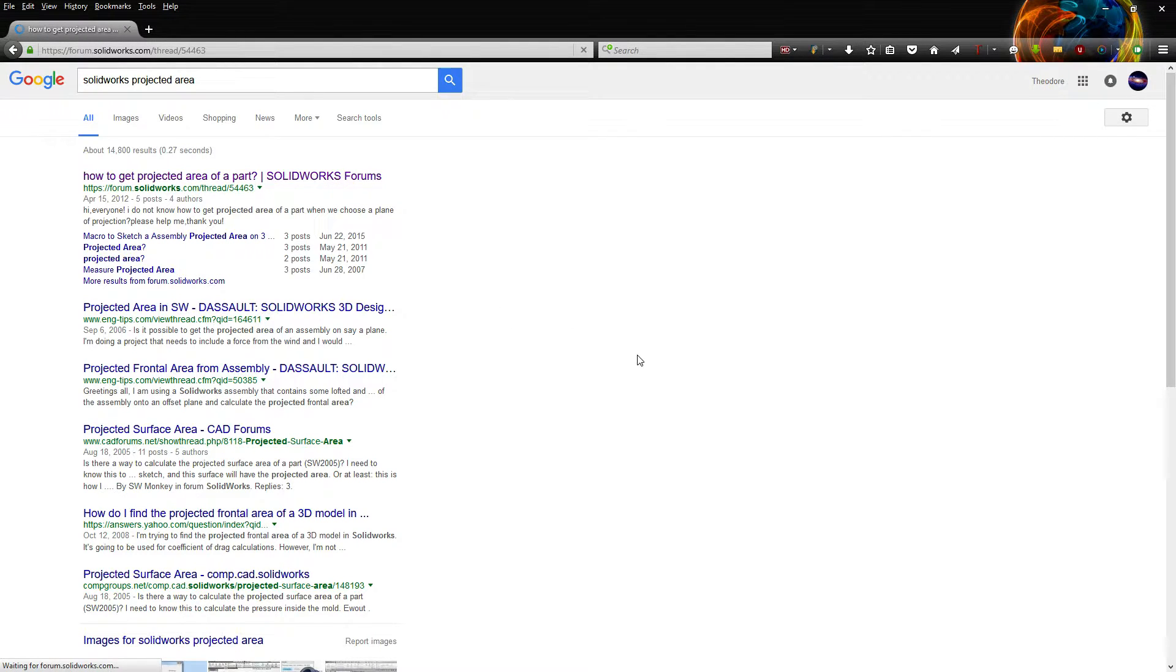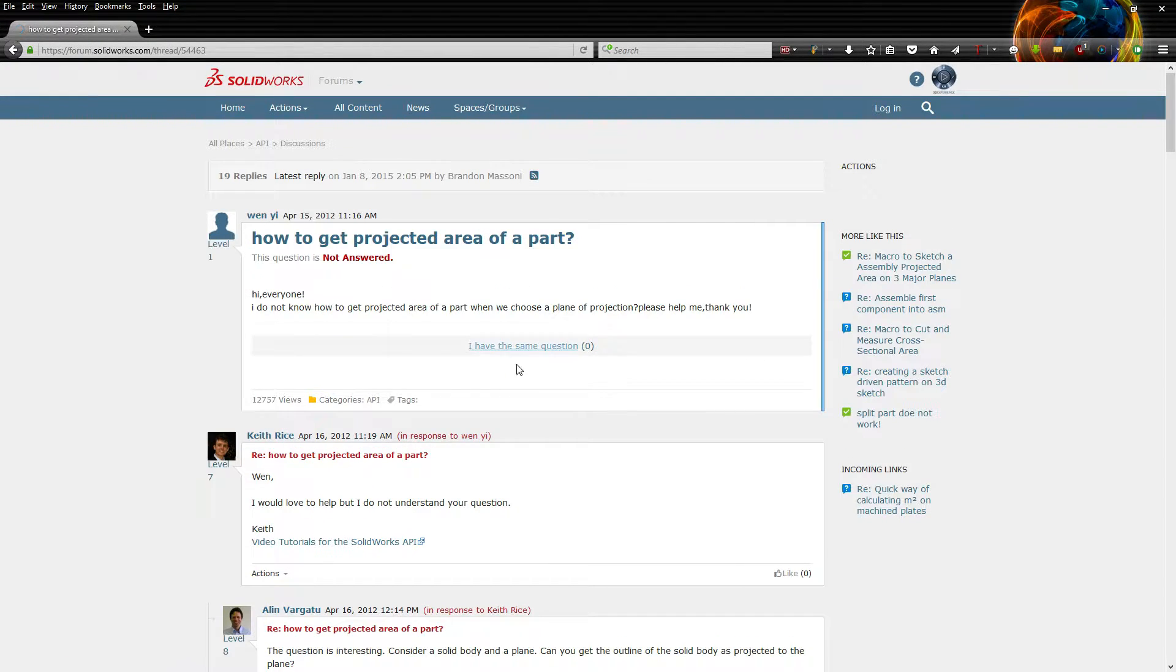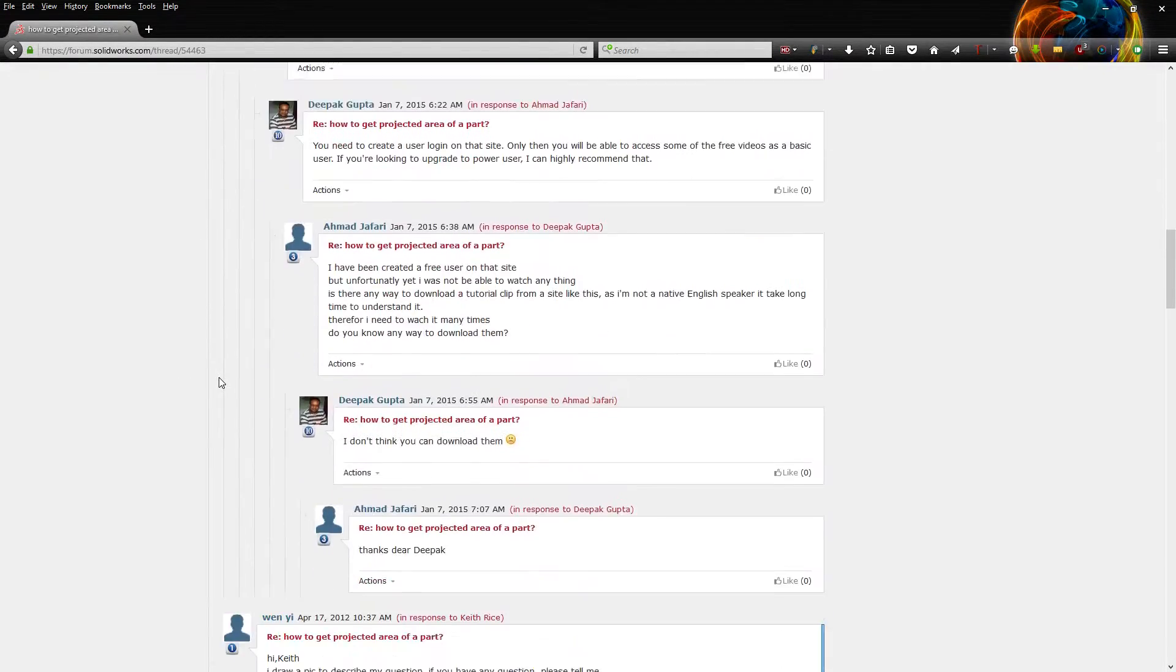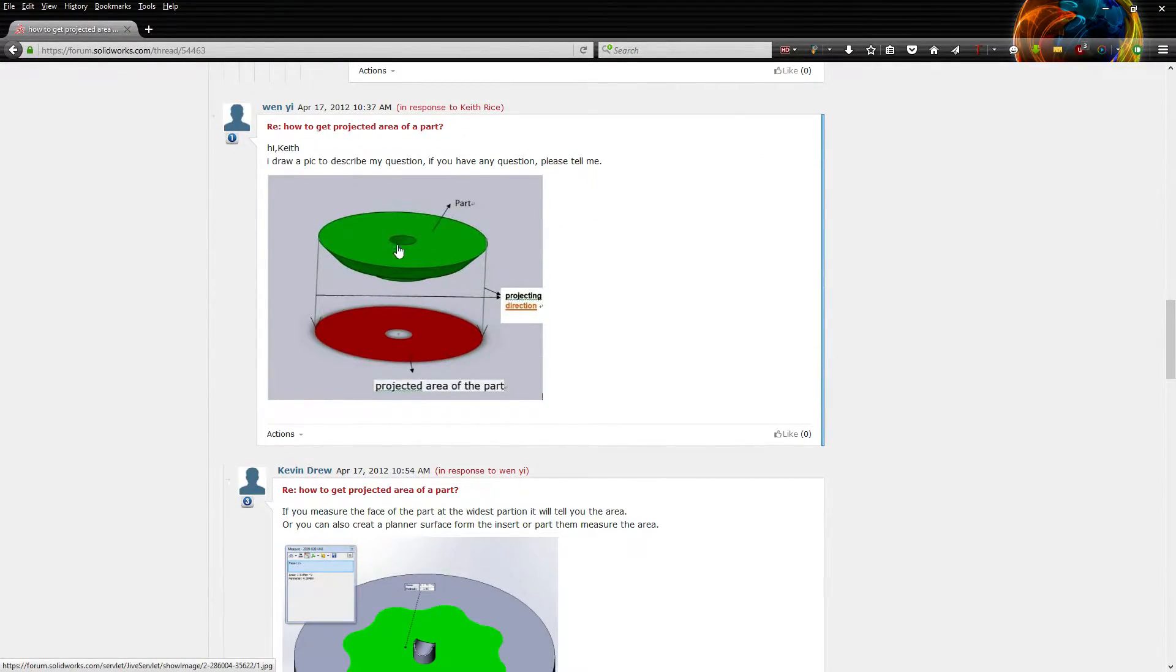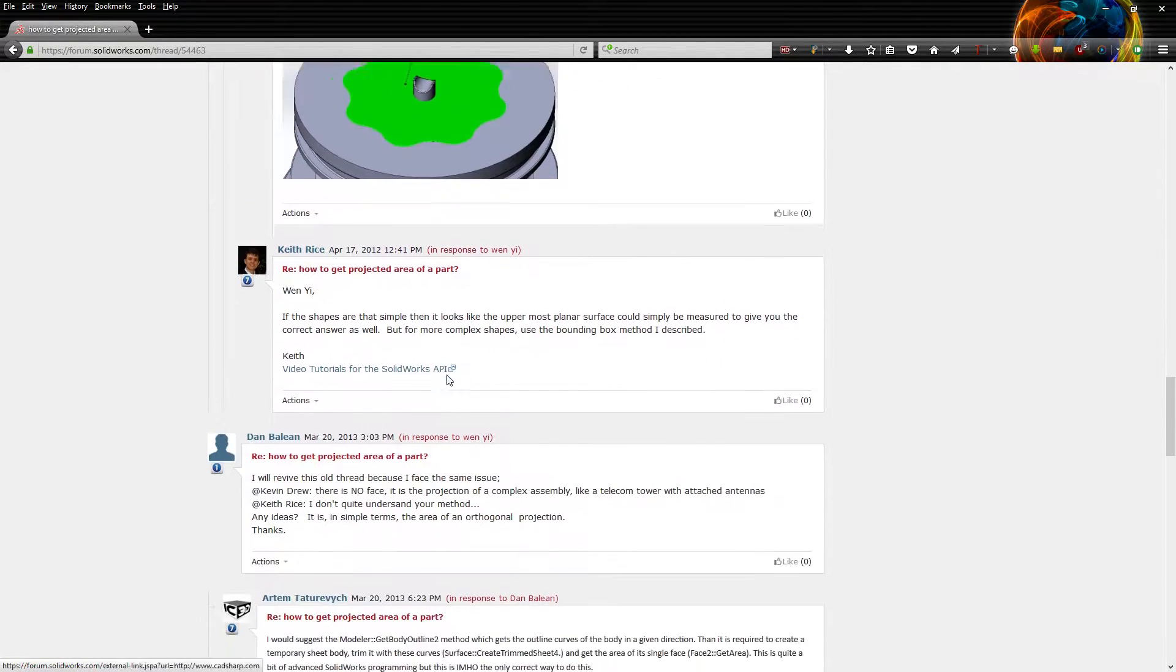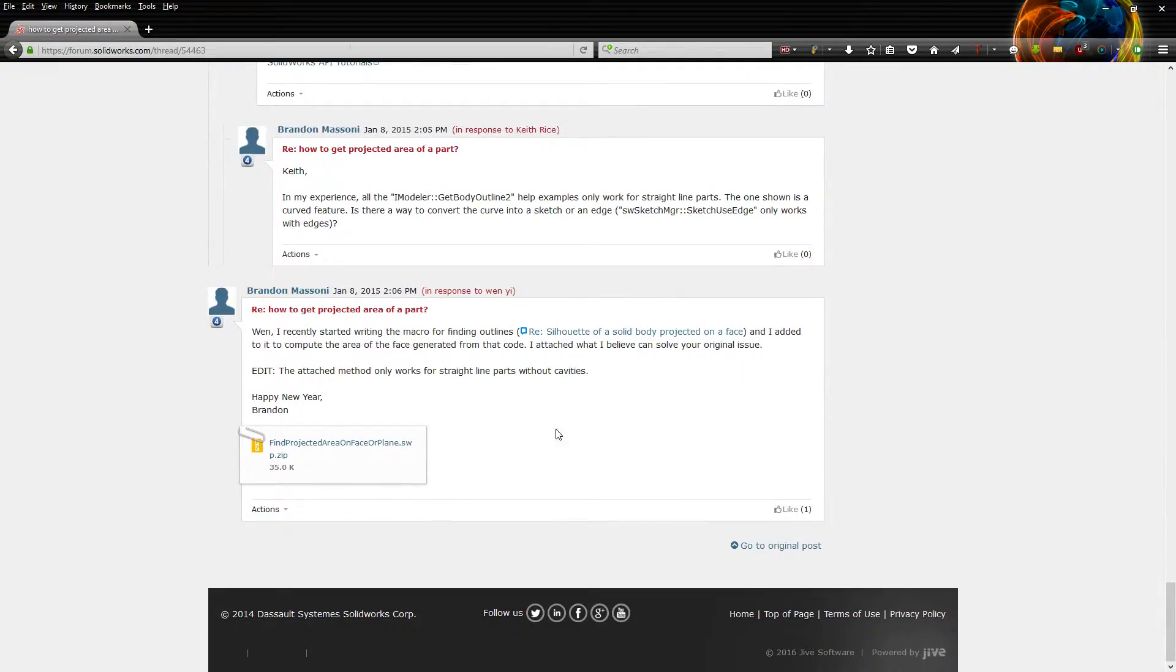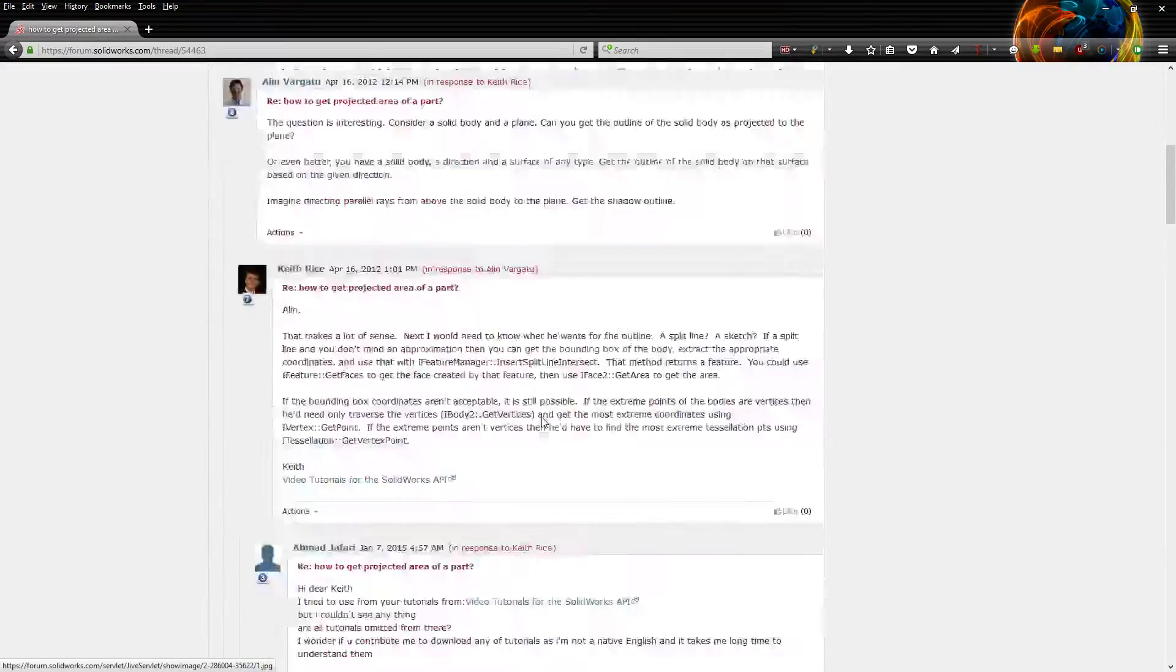So I found this forum post in 2012, and they had a couple ideas, most of them relating to two-dimensional bodies, like this one here. Very simple. Or this one here. Also pretty straightforward. But it's kind of a long thread, and they never actually found a good answer.